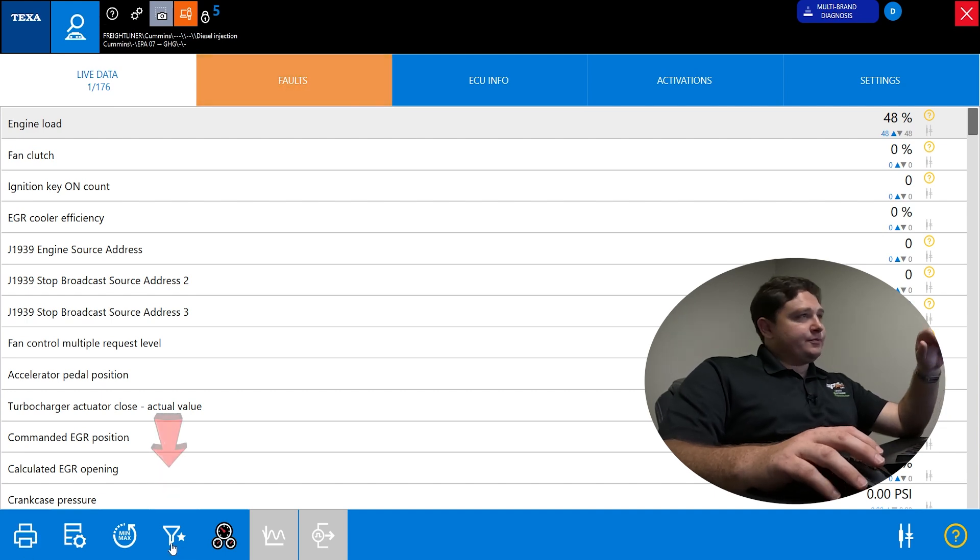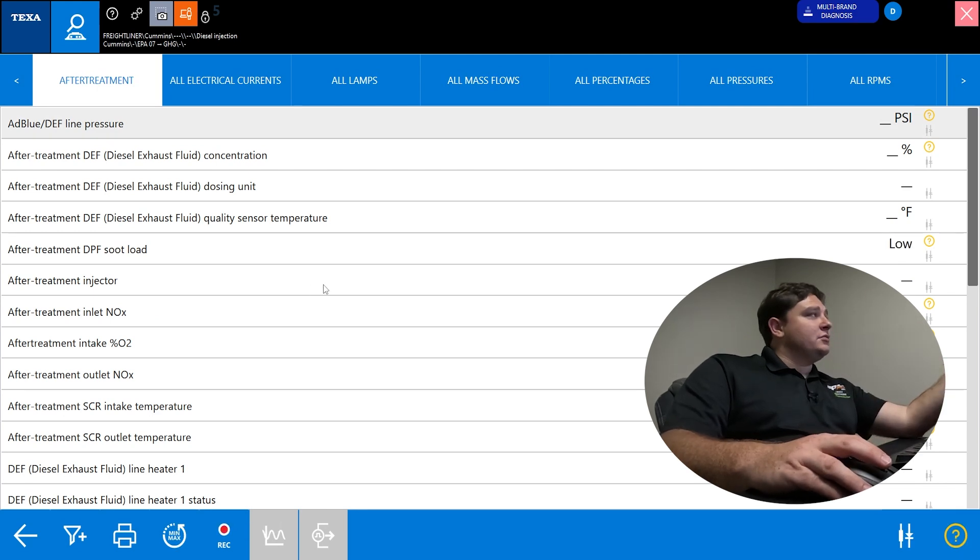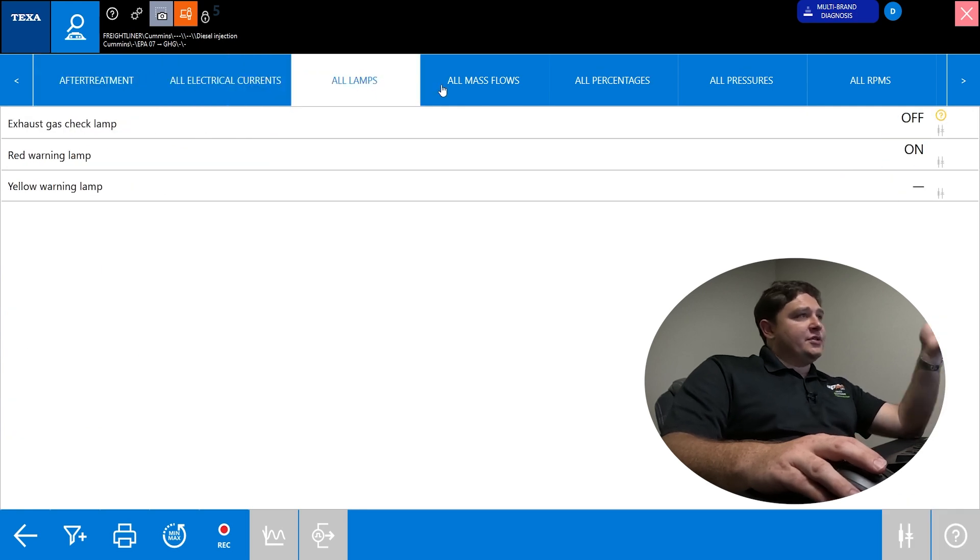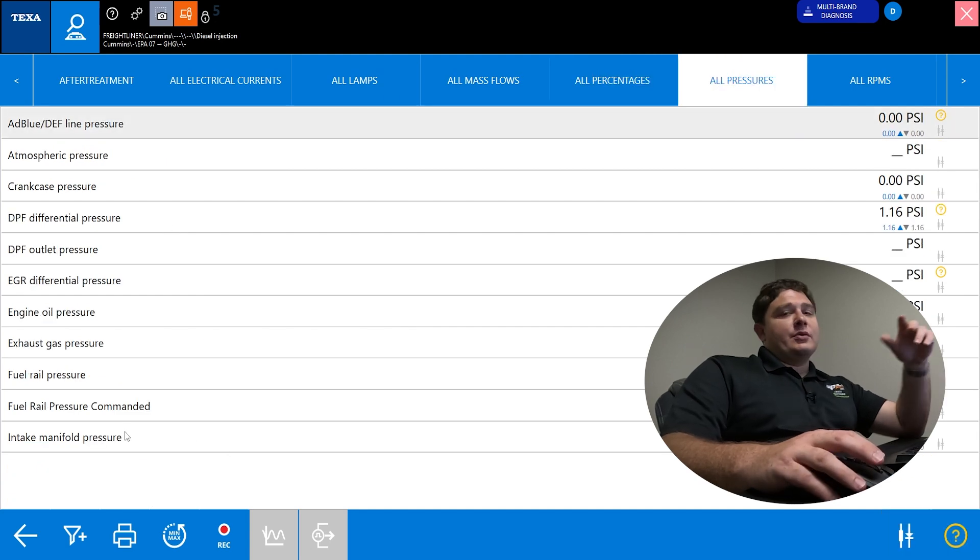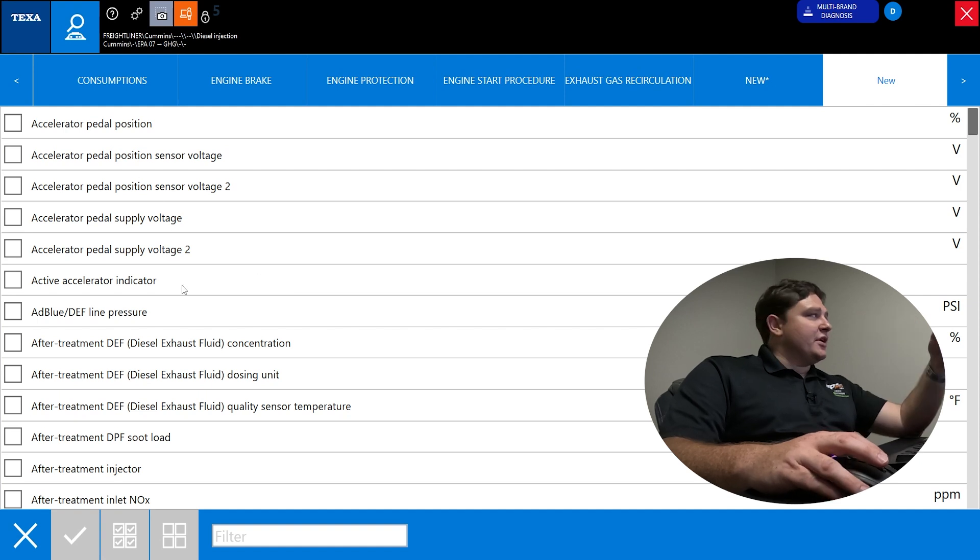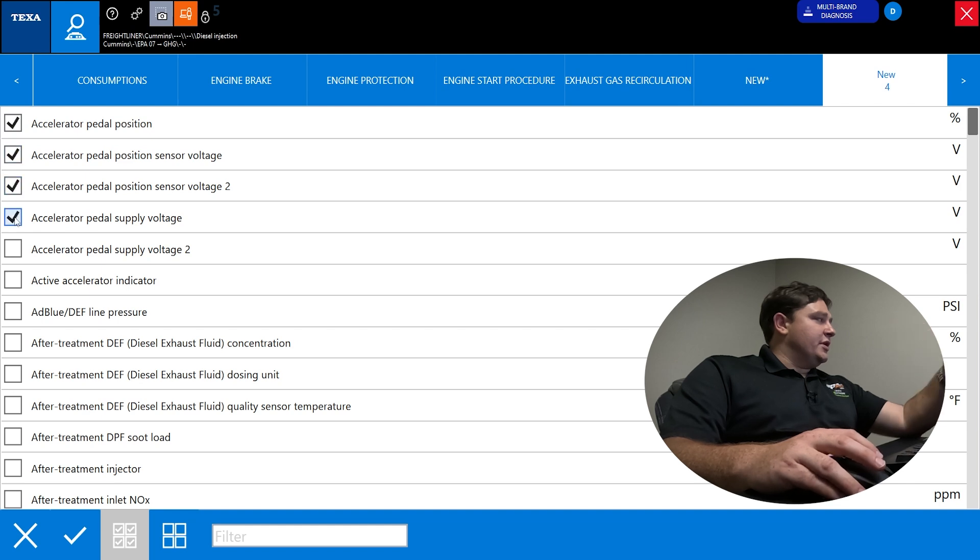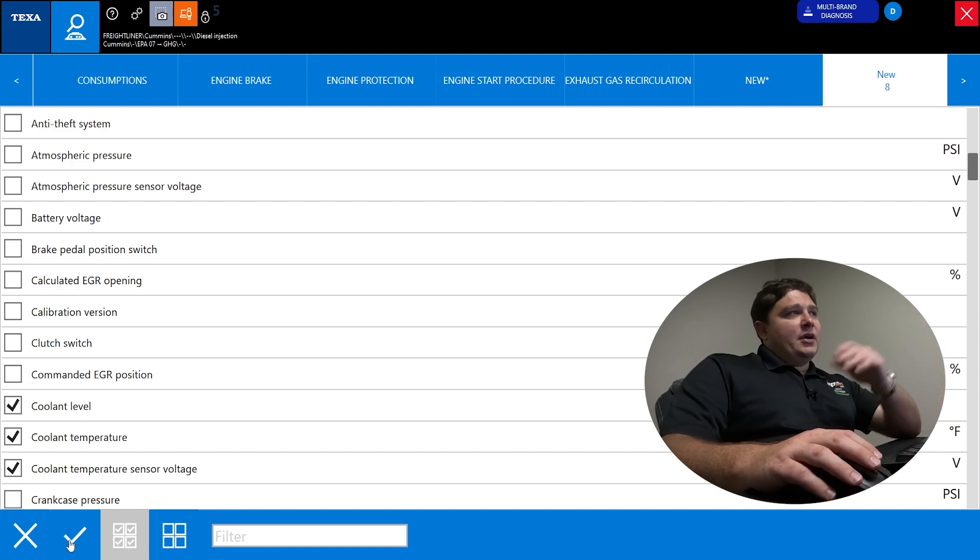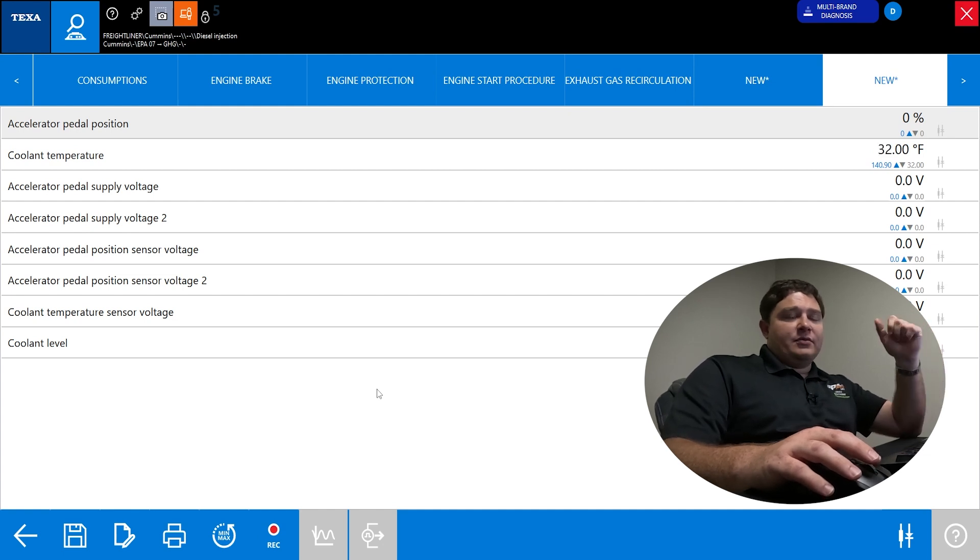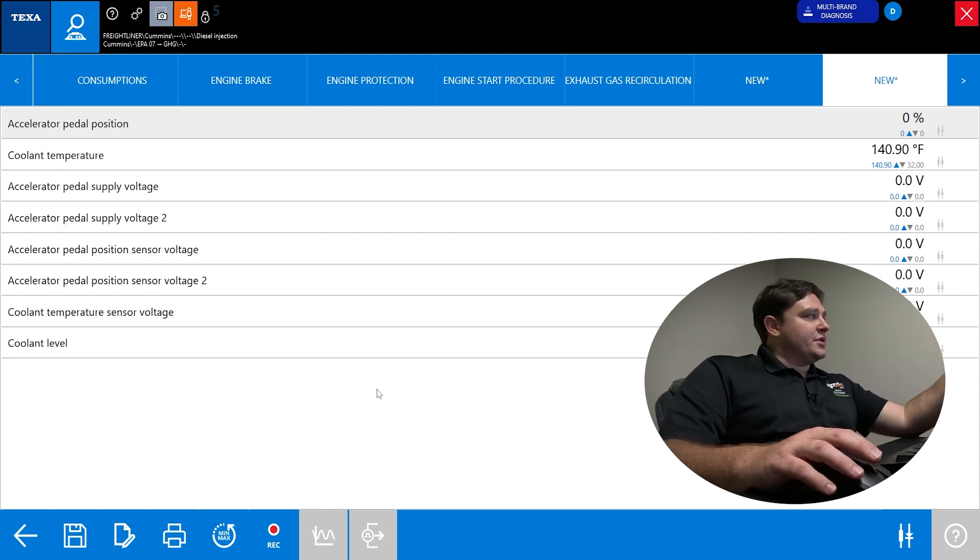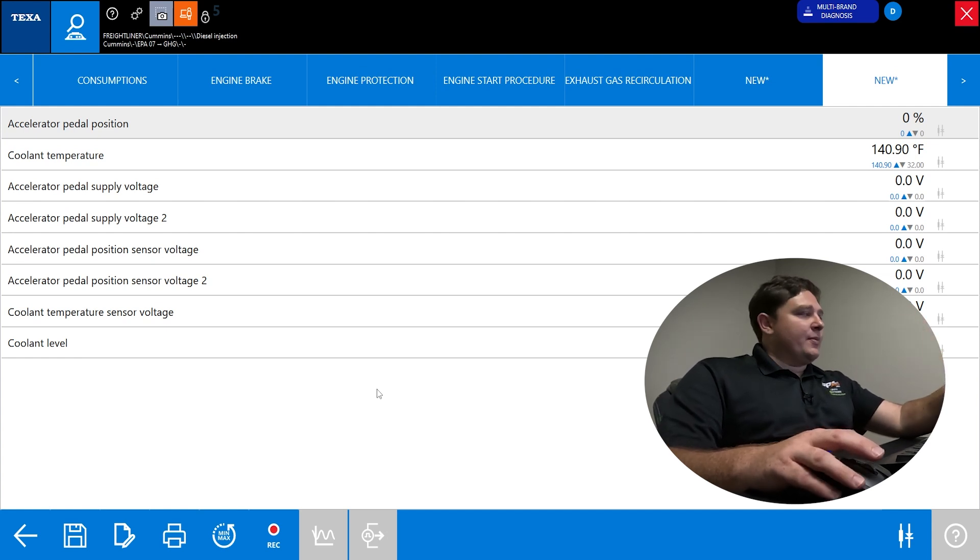If you want to go a little more in depth, you have a funnel here. If you click the funnel, it will break it down into several different functions. You have all after treatment, all electrical, lamps, all mass flows, percentages, pressures. Or if you want to get even more specific, if you click the funnel again, you can make your own. You can save this list. So it's the same for every time you go back to this vehicle. You don't have to remake it every time.